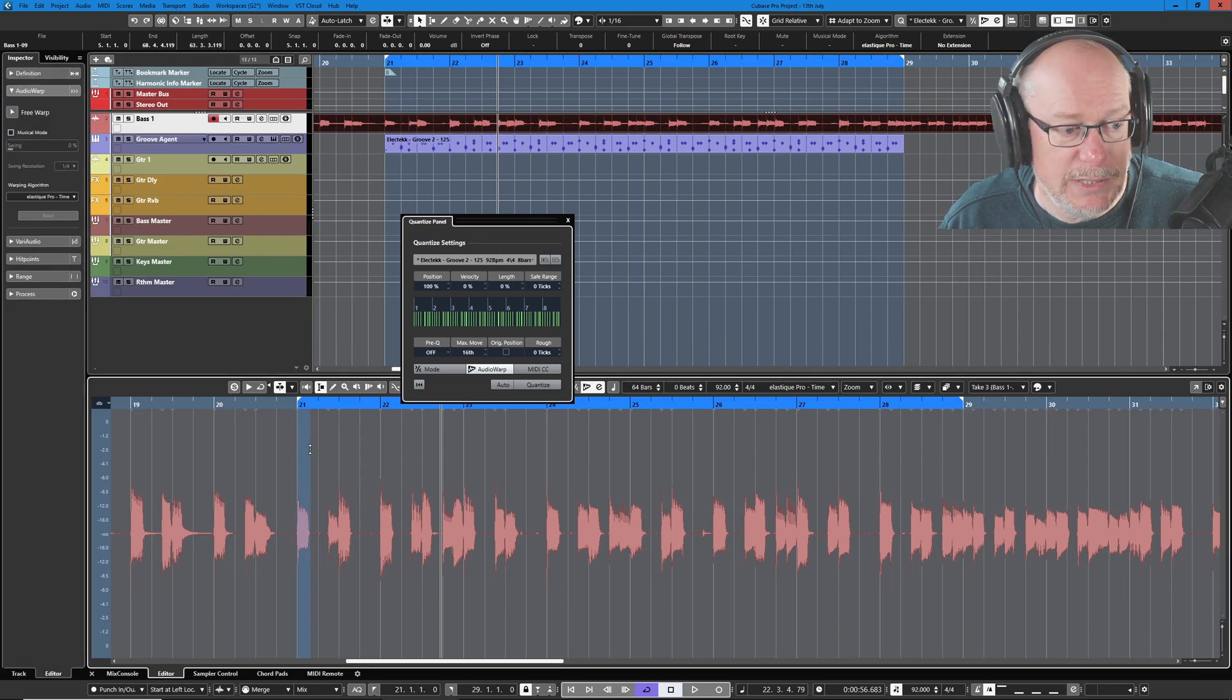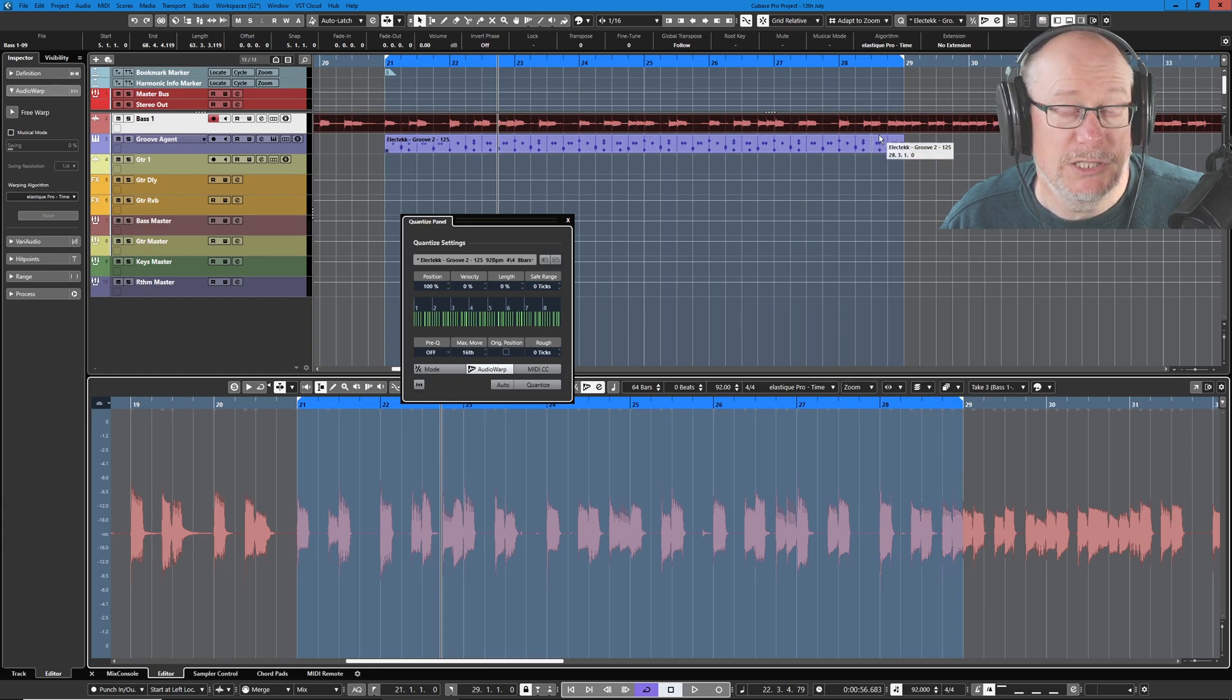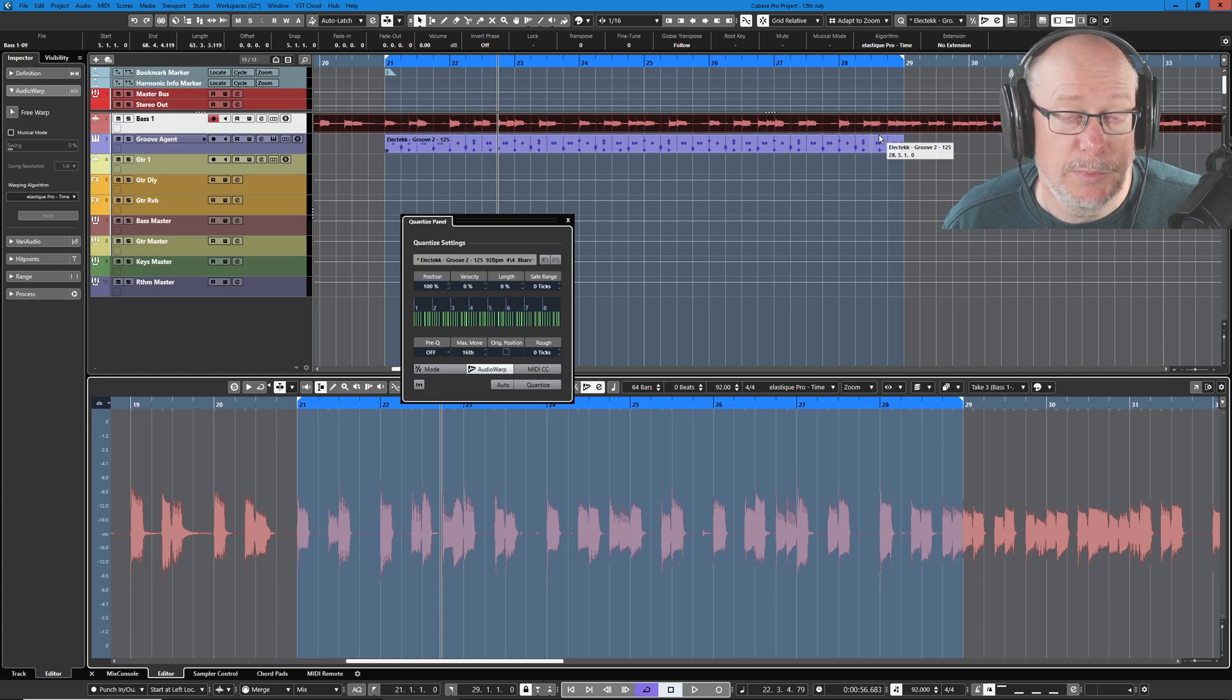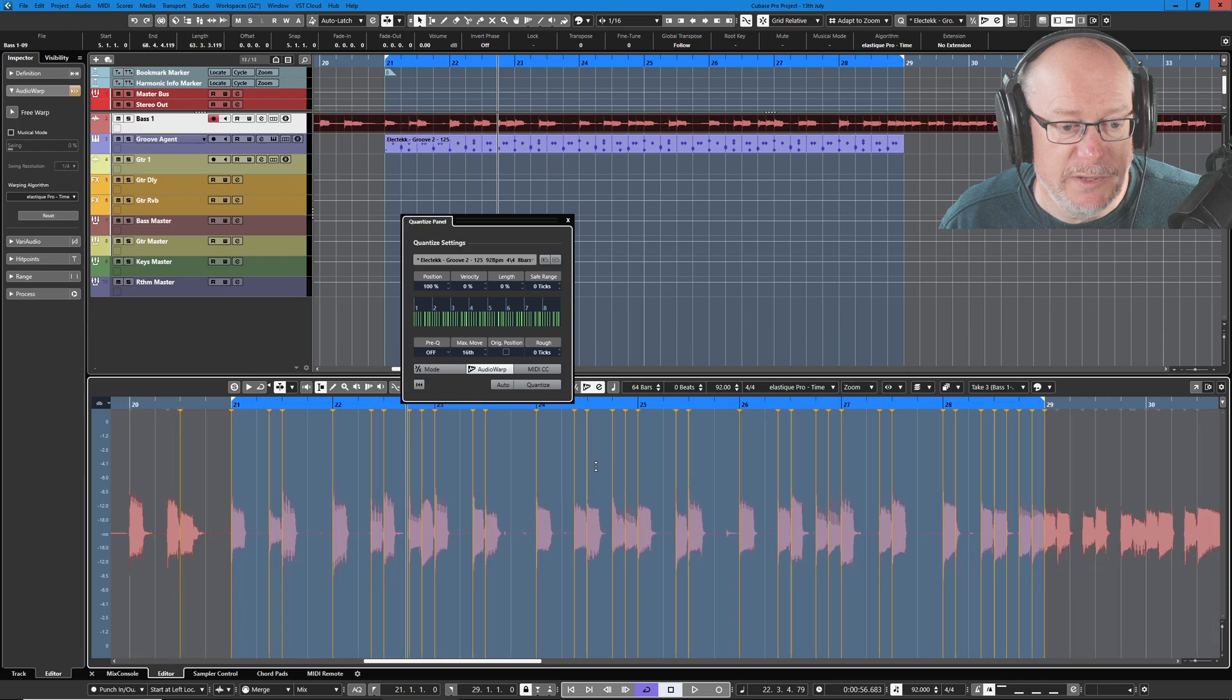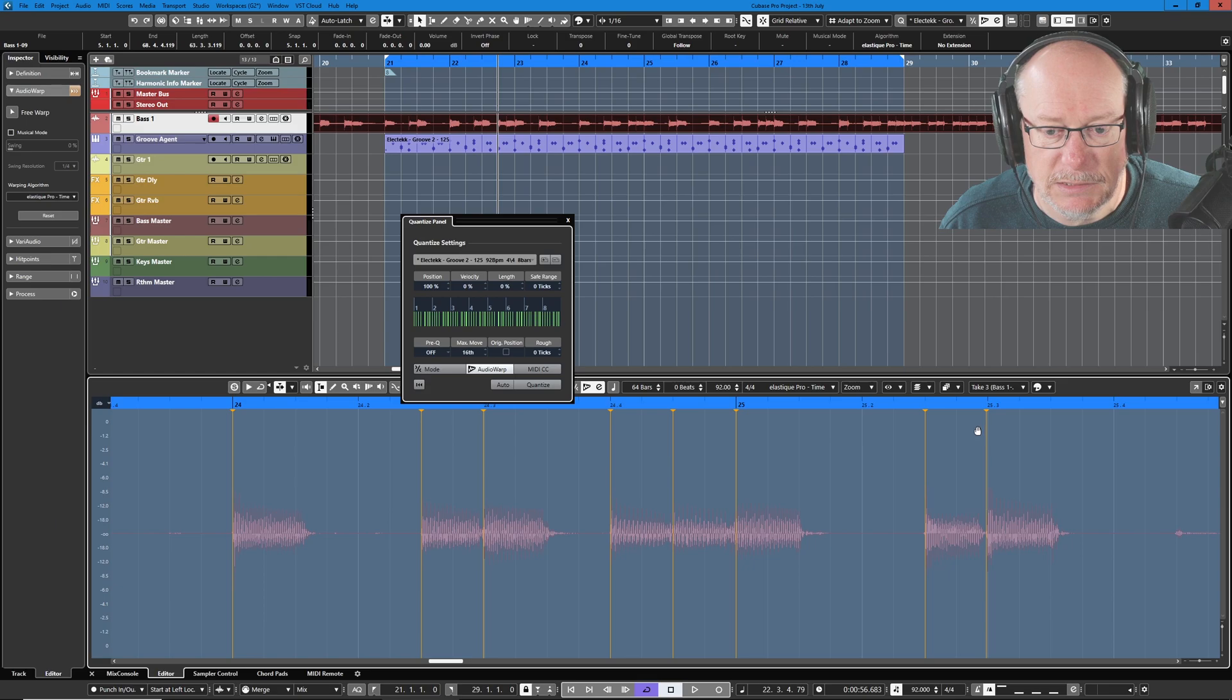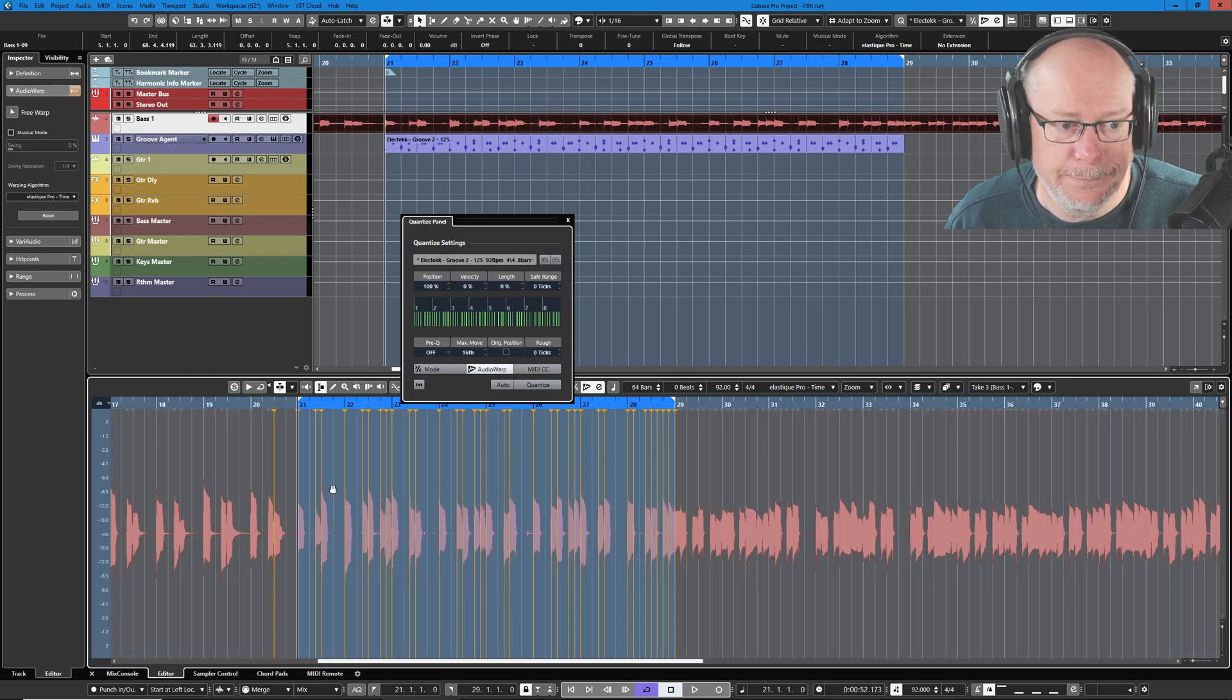All we need to do is select the eight bars in question. This is a part of a much larger event so I only want to quantize the stuff that I'm working on right now. Simply press Q and if we zoom in far enough you can see that the notes have been quantized slightly off the beat. Let's find one. There we go. 25.3. Let's have a listen to that.